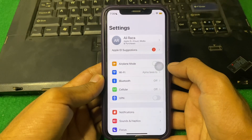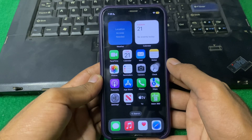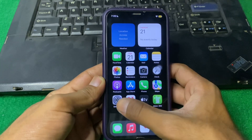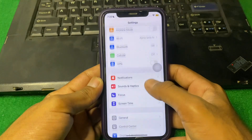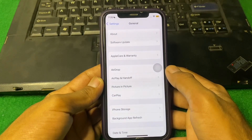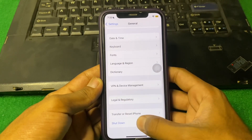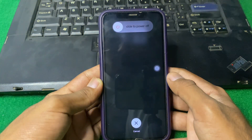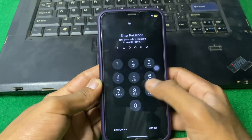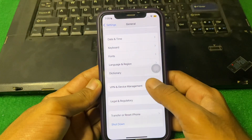If the problem is still there, open Settings again and scroll down. Tap on General, then scroll down and tap on Shut Down. Shut down your iPhone for 15 to 20 seconds, then turn your device back on and check if the problem is fixed.